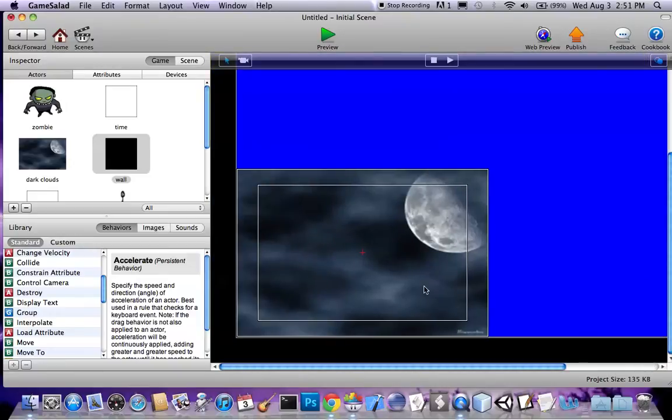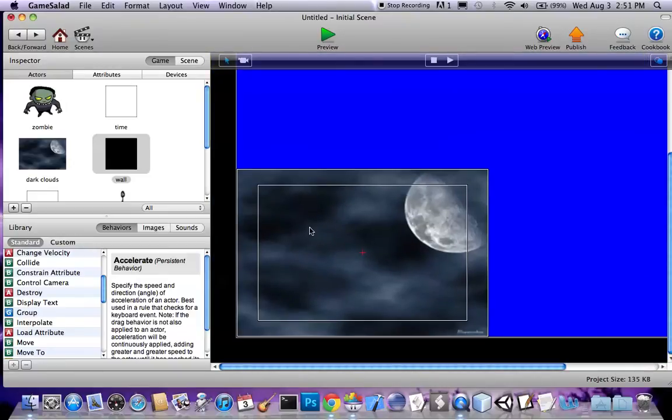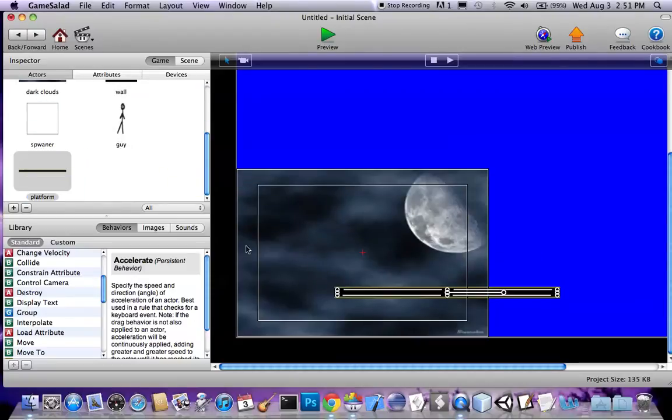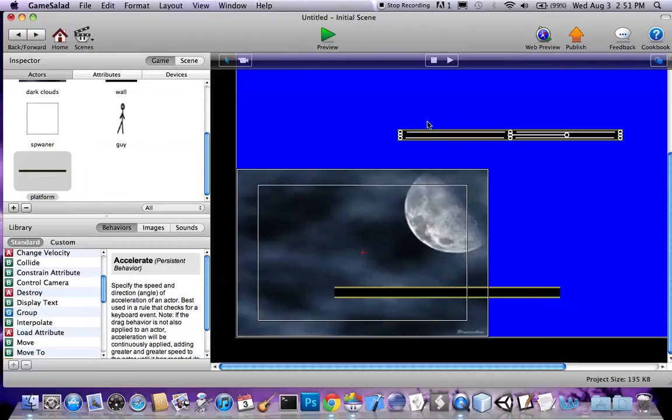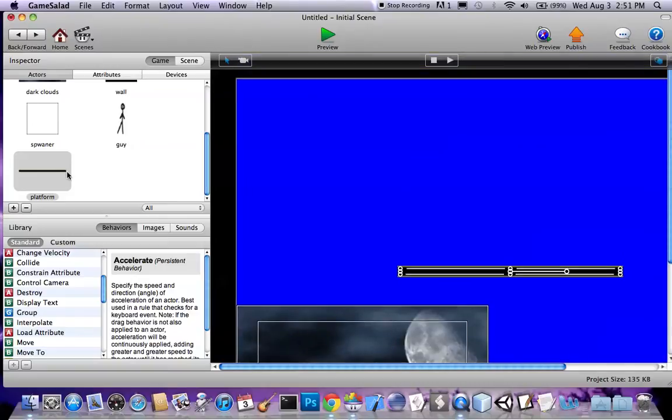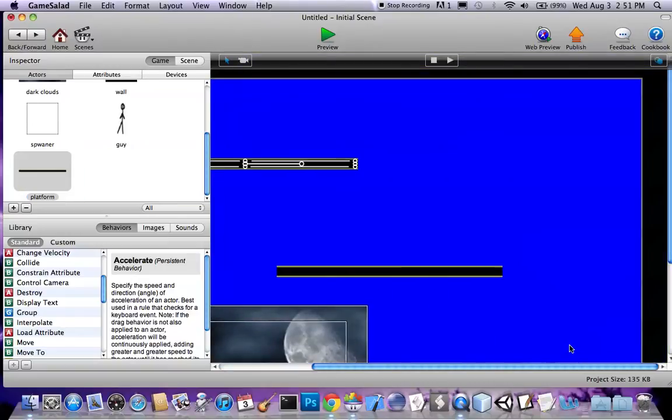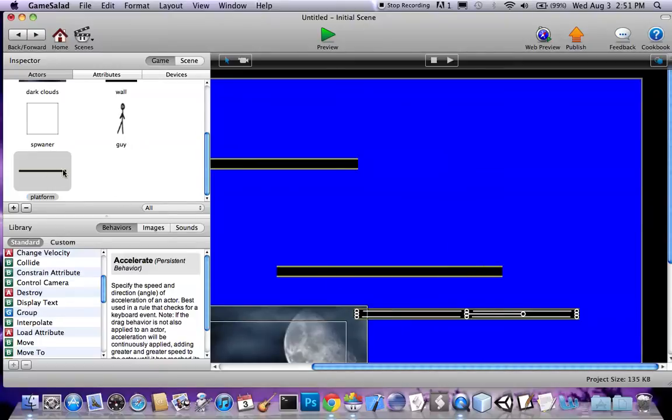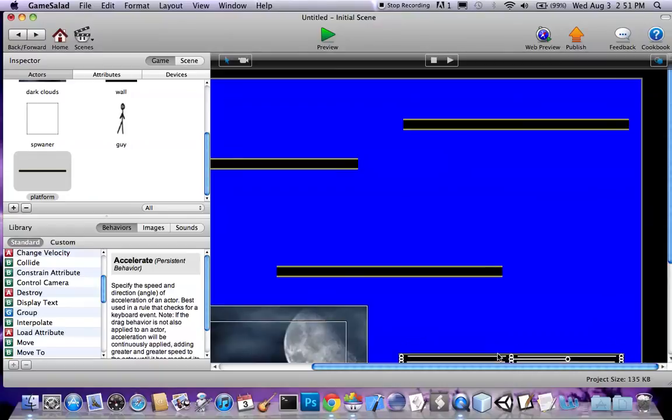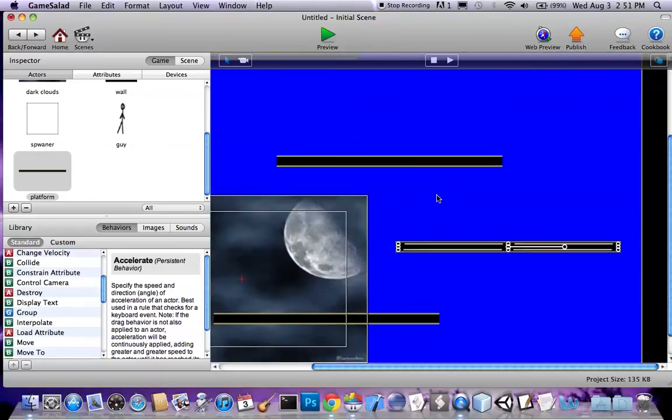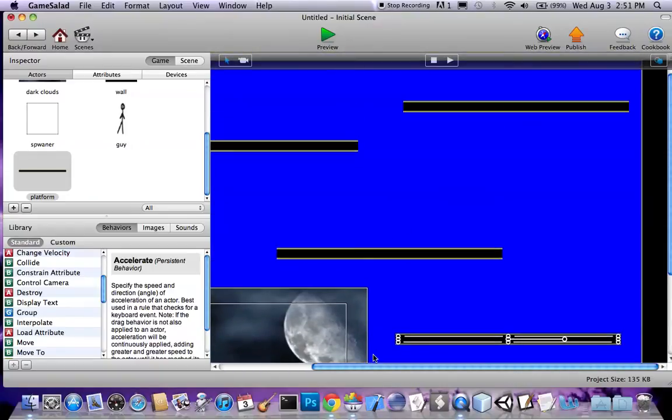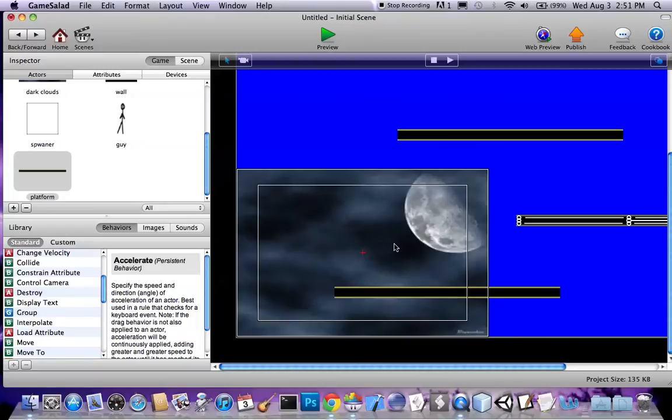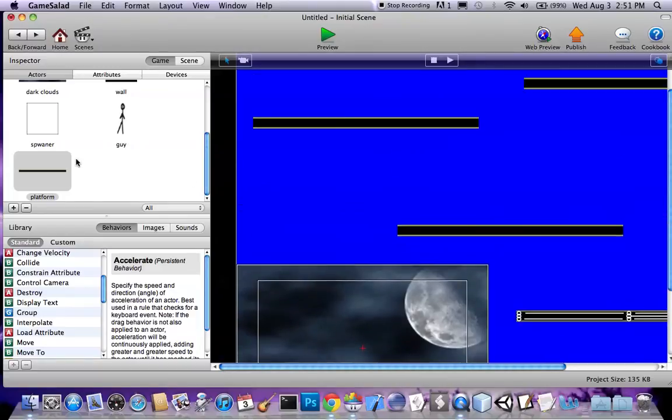That should do it. Okay, now let's put in a couple of platforms here. Platform right there, platform right there, platform here, platform there, platform here, platform here, move the platform down a little.